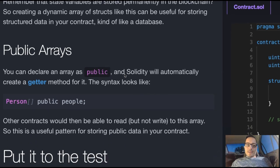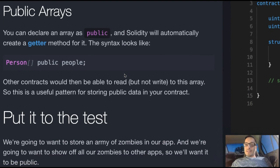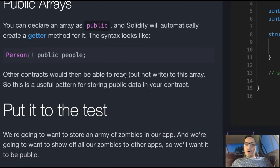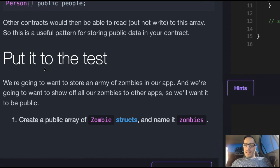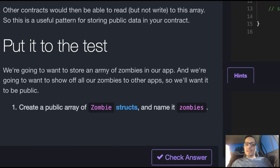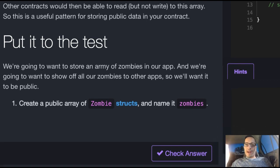Public arrays: you can declare an array as public and Solidity will automatically create a getter method for it. The syntax looks like this — a Person array called people and we are making it a public array. Other contracts would then be able to read but not write to this array. So this is a useful pattern for storing public data in your contract.